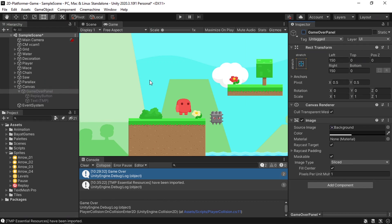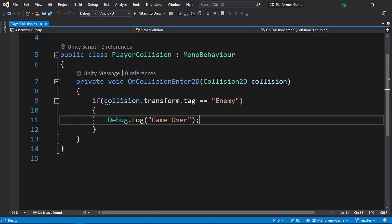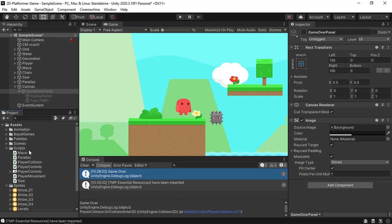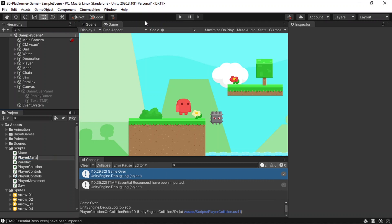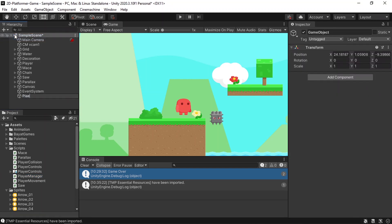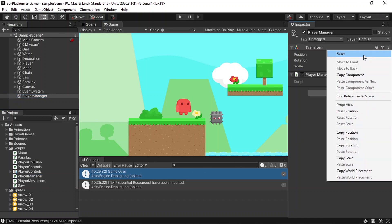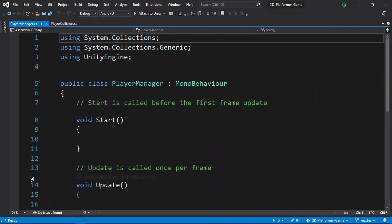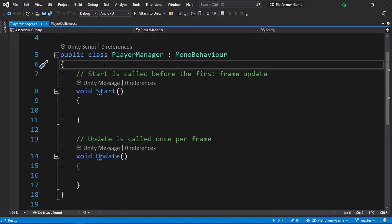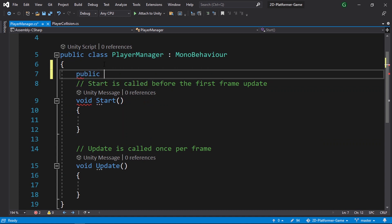Let's go back to the C# script. Instead of enabling the panel directly in the player collision script, we'll create a separate PlayerManager script that manages game states like game over and game paused. Create a new script under the scripts folder, call it PlayerManager. Create an empty game object named PlayerManager as well and attach the script to it. In the script, we'll define a public static boolean called isGameOver to track the game state globally.